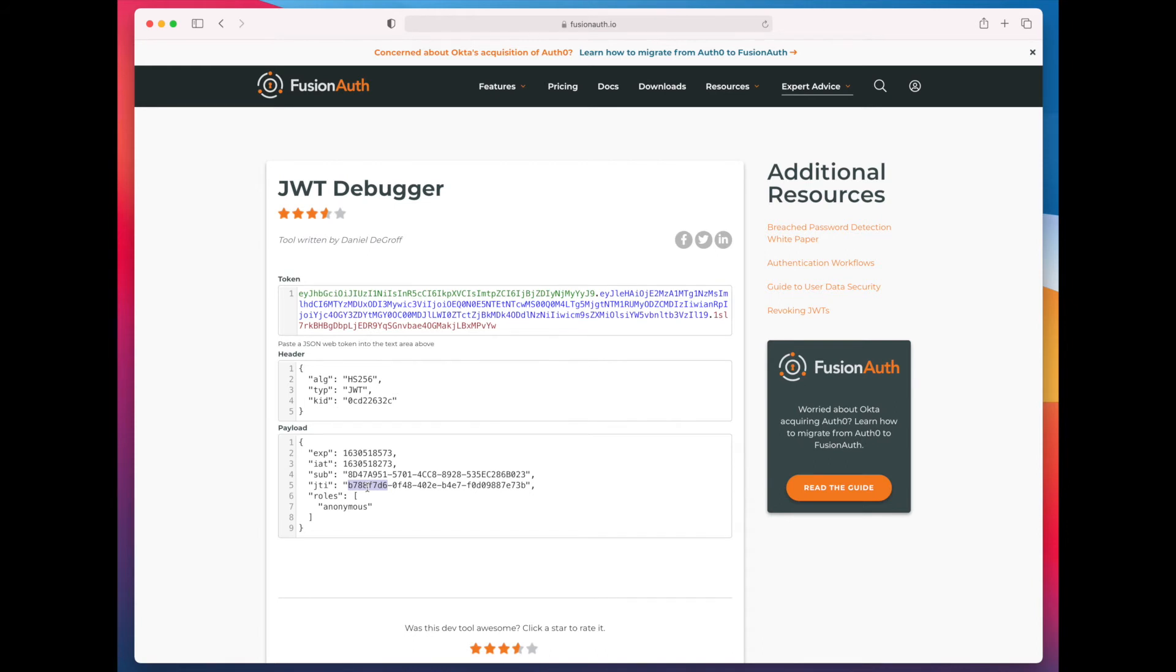So, what does this let you do? This lets you basically create a token that is signed by a key, managed by FusionAuth, that has whatever claims you want.